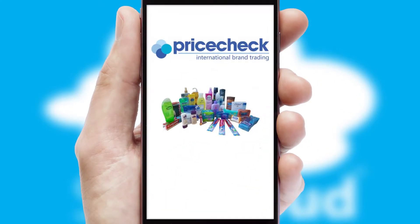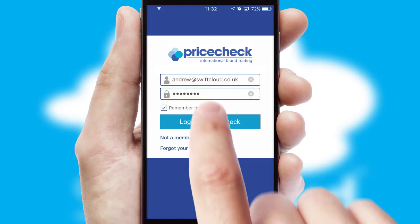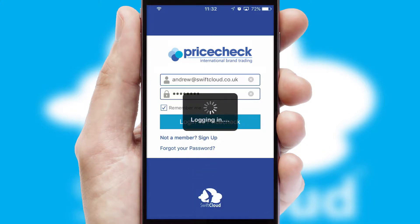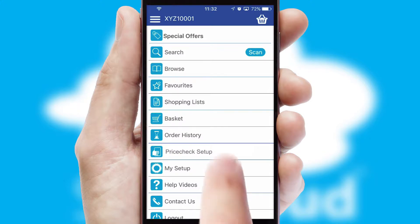After clicking on your branded icon, a customized splash screen will appear. This leads to the login screen which includes your company logo, and you can choose your own color themes throughout the app. Simply log in and you're ready to go. The main menu will help you successfully and efficiently navigate the application with its various functions and options.